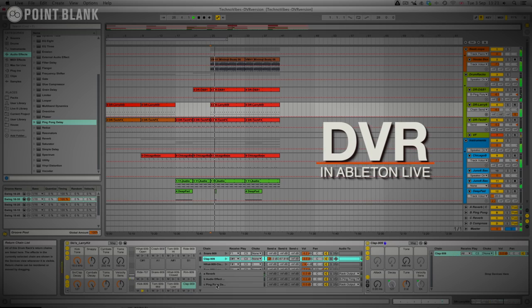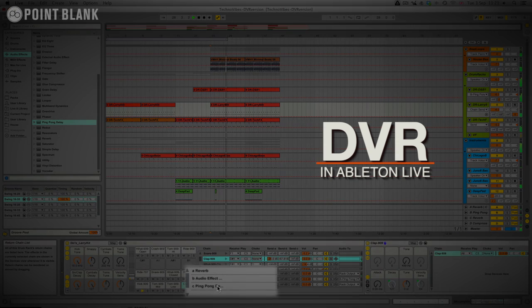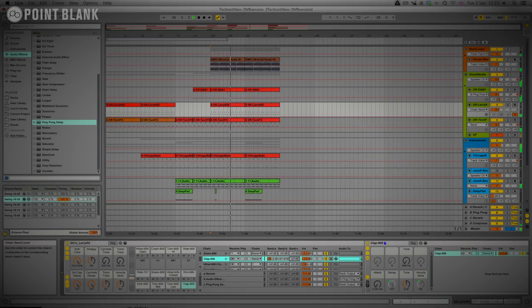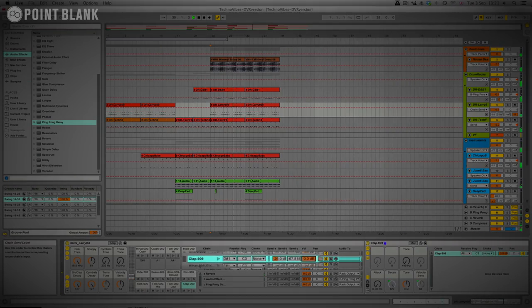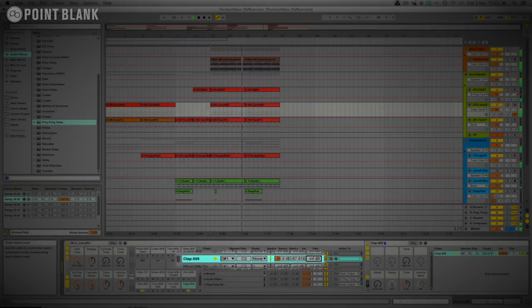It might be nice to spice up this drum track by adding a delay. You can see I've put one here in the return of the drum rack, and if we just apply that to the clap now, you see it has a really nice effect.